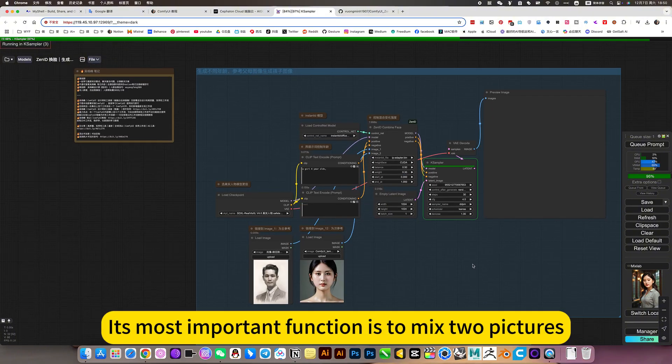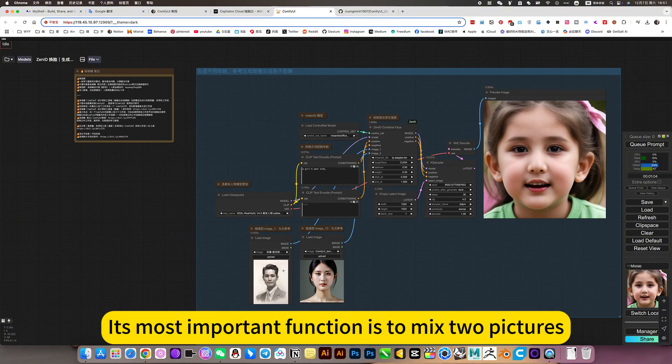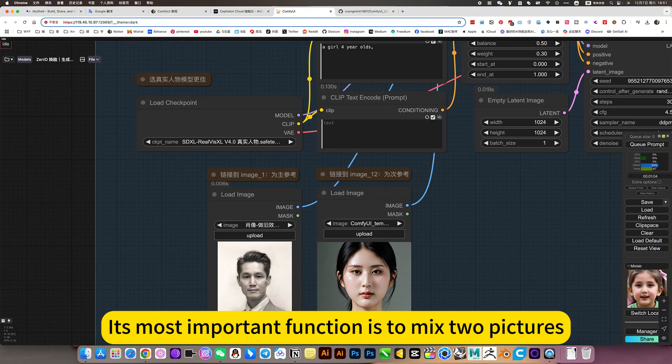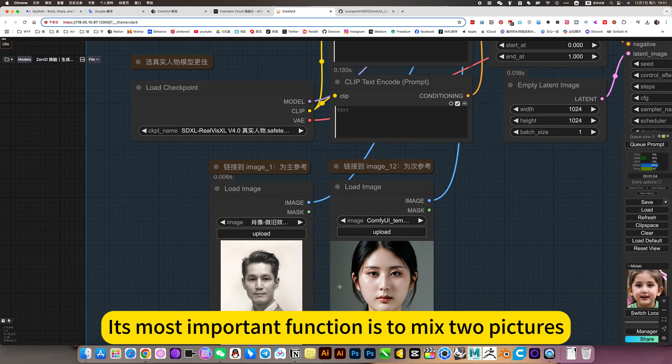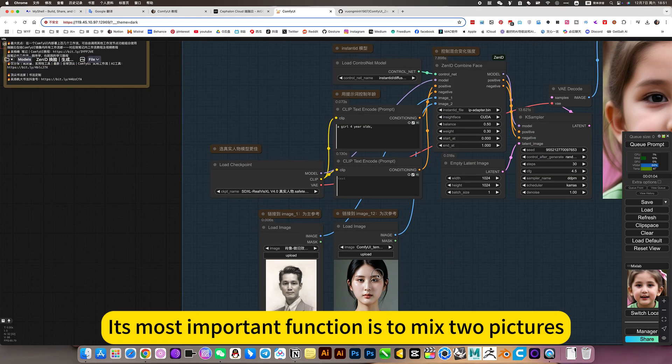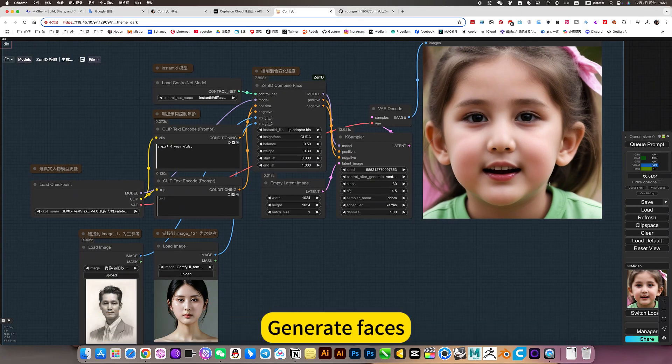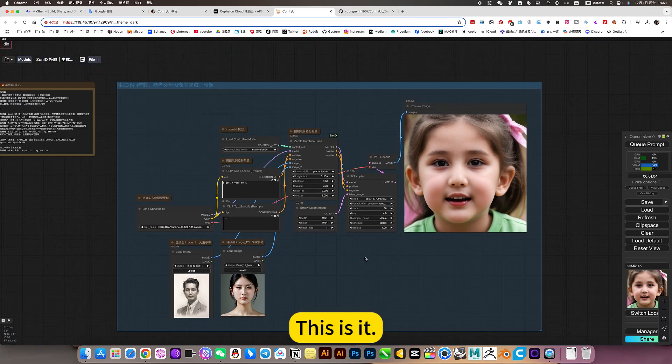Its most important function is to mixed pictures. Generate faces.